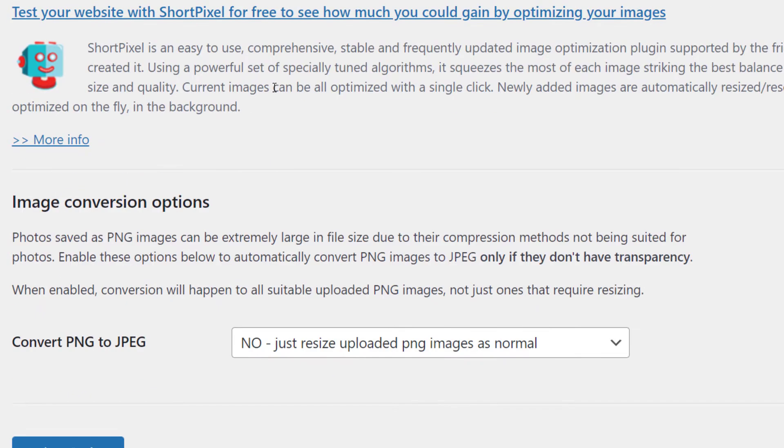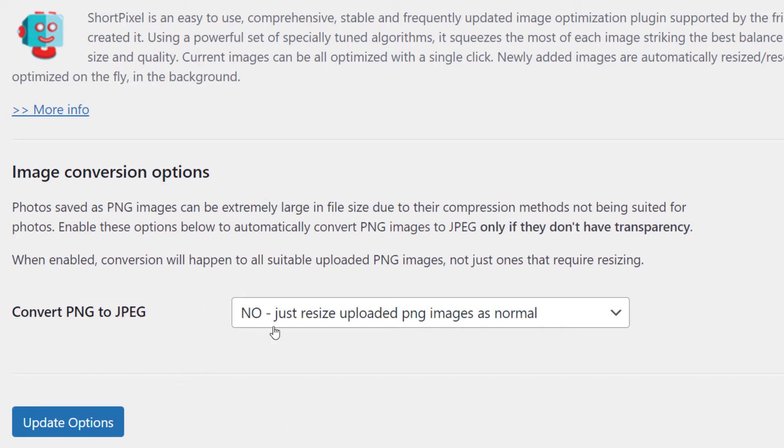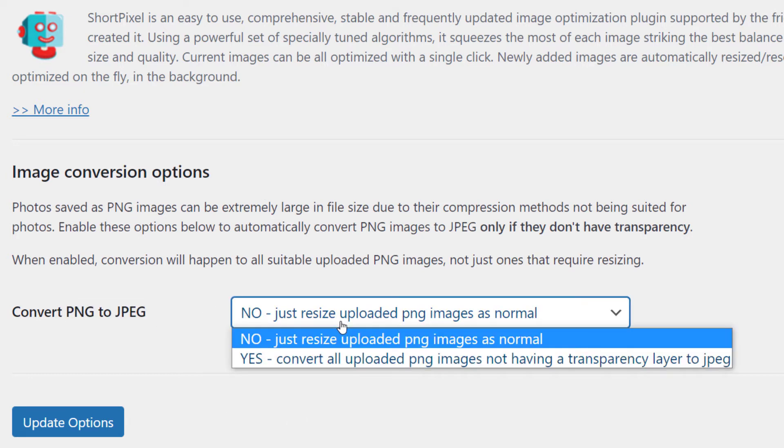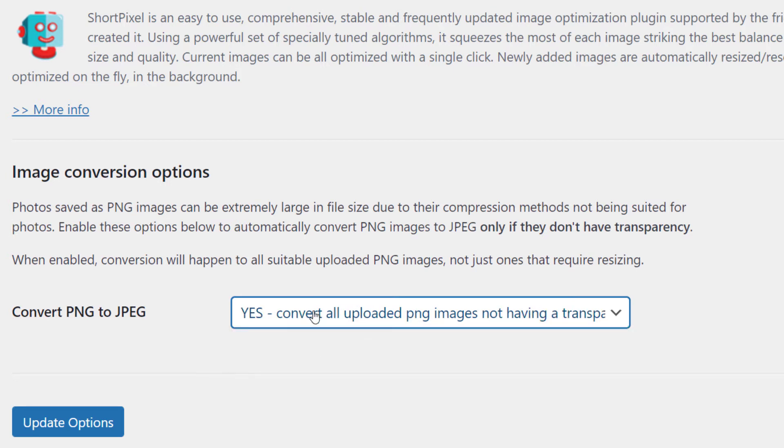And if we come down here, there's also image conversion settings. So if you upload something that is not a JPEG, but is a PNG, you can actually convert it to JPEG. At the moment, it's set to no. However, if you click yes, it'll only convert images that do not have transparencies. So I actually would recommend trying to turn that on.